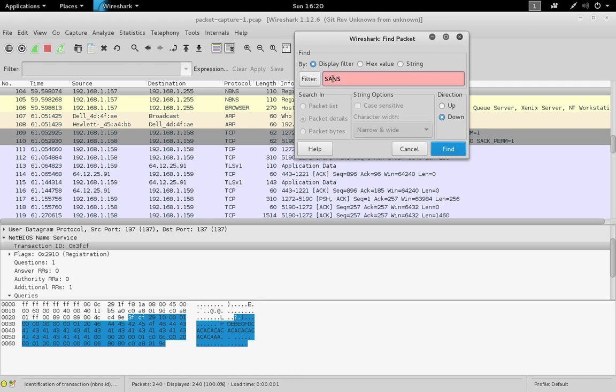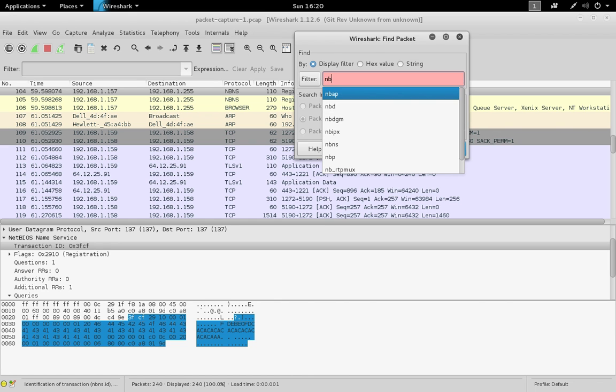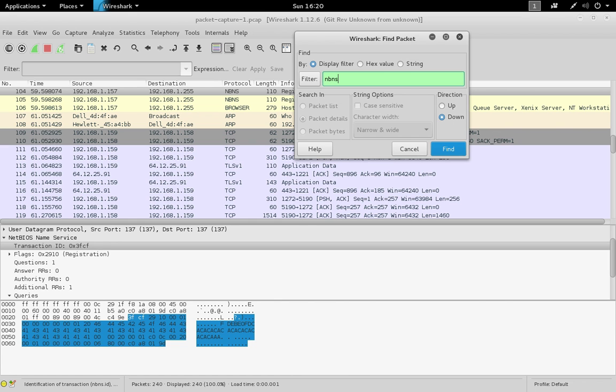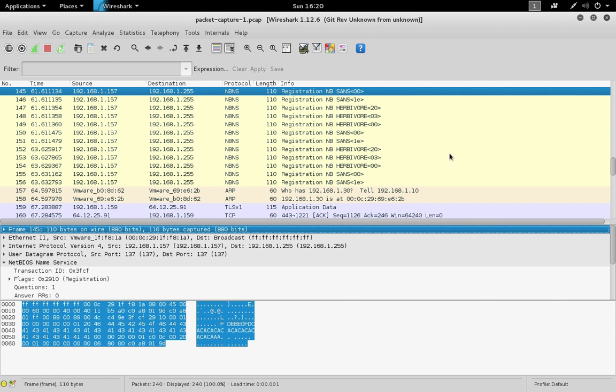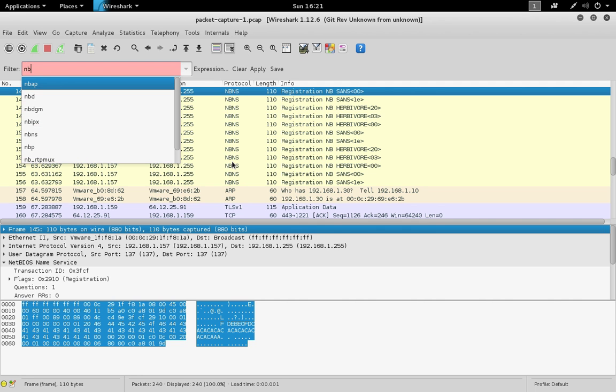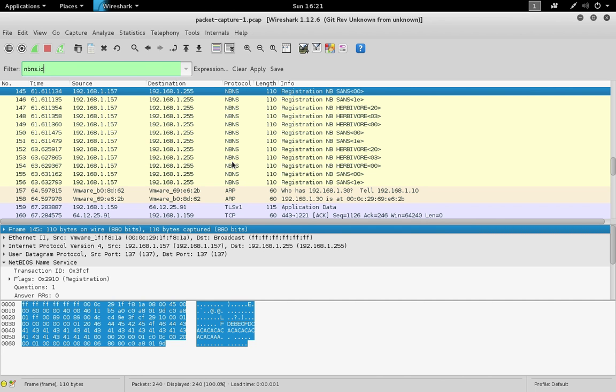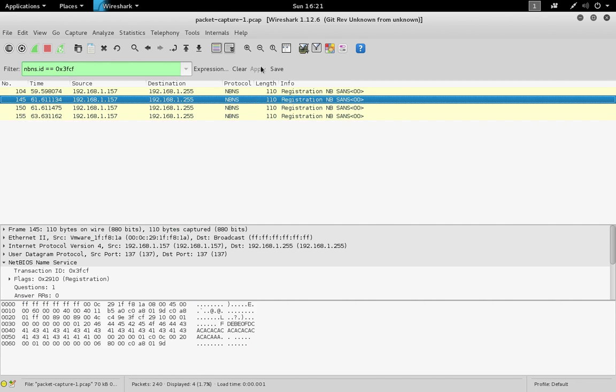You can do a display filter search. And if you use the same search in the filter, the advantage is it'll show you all packets that match at the same time, whereas the find box will find one packet at a time and you can iterate through them. Here we can see four packets had that same transaction ID.